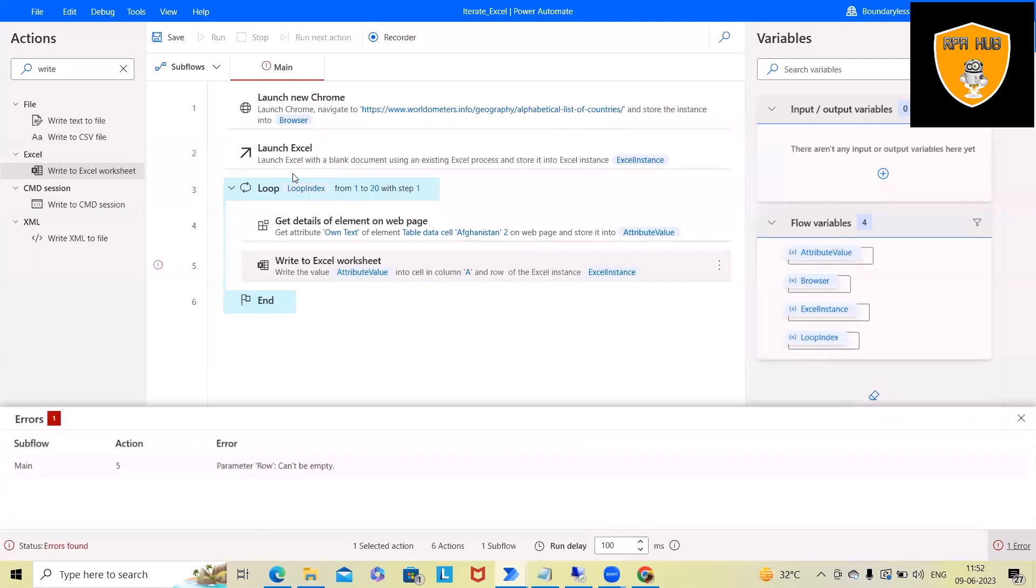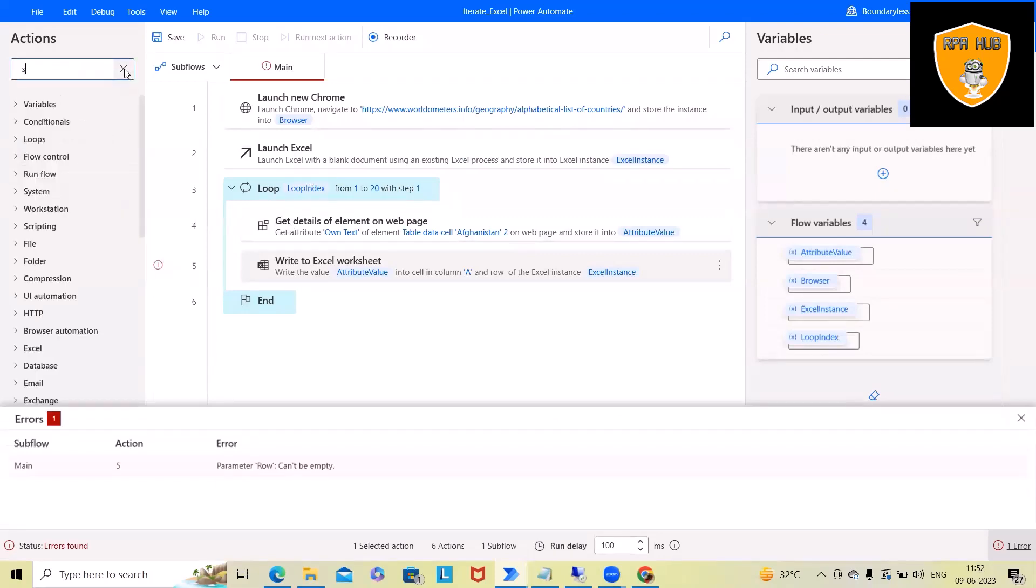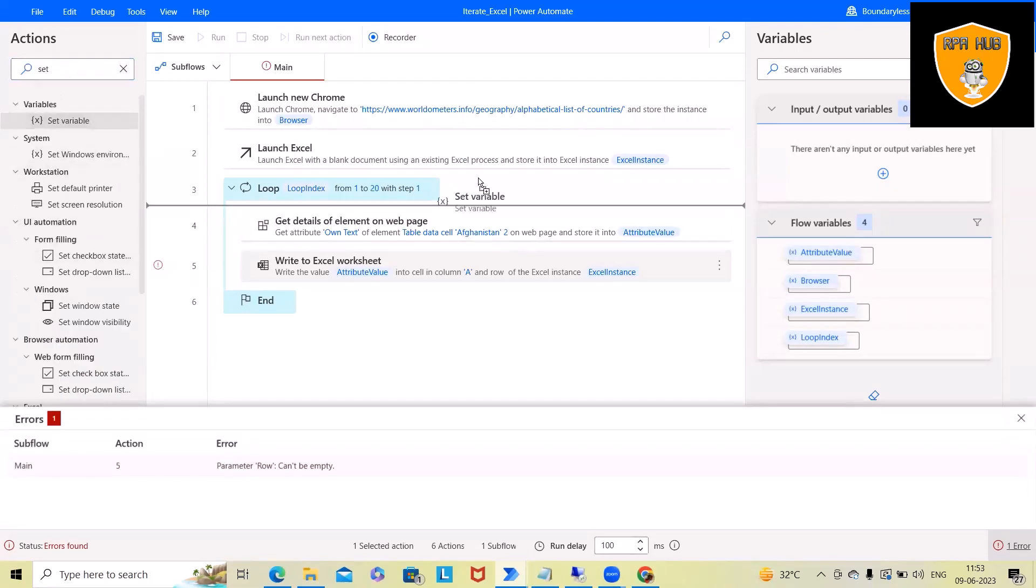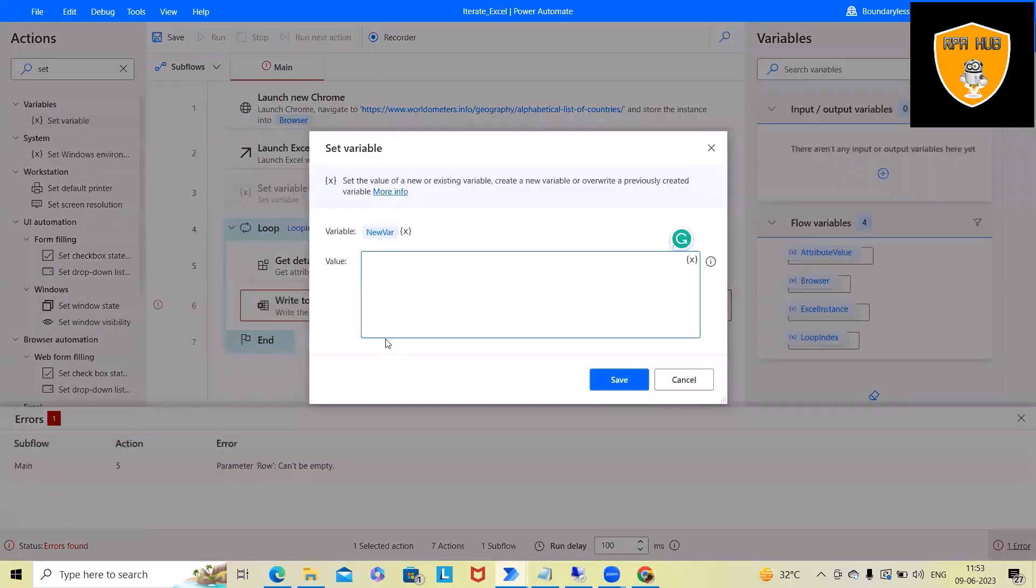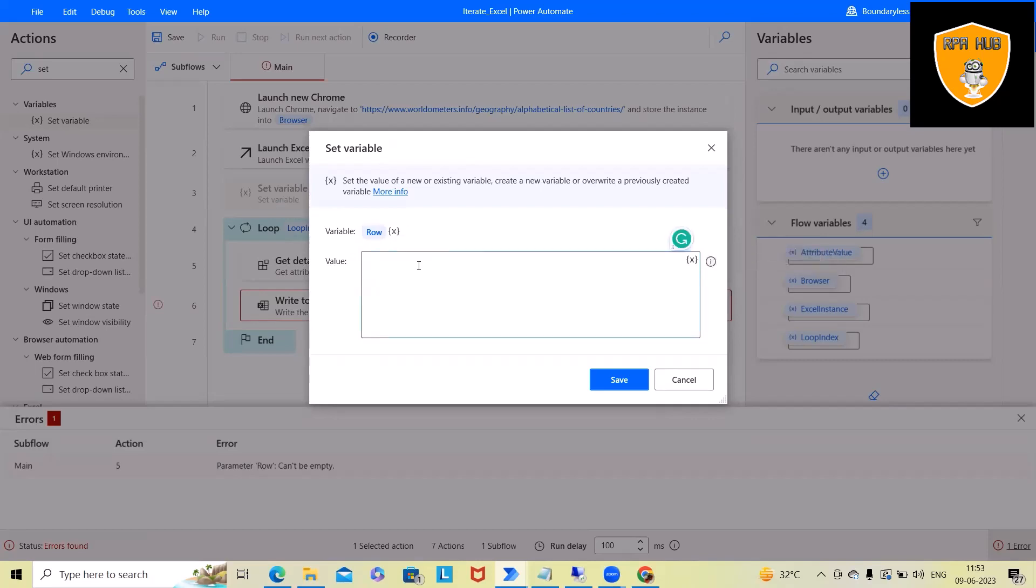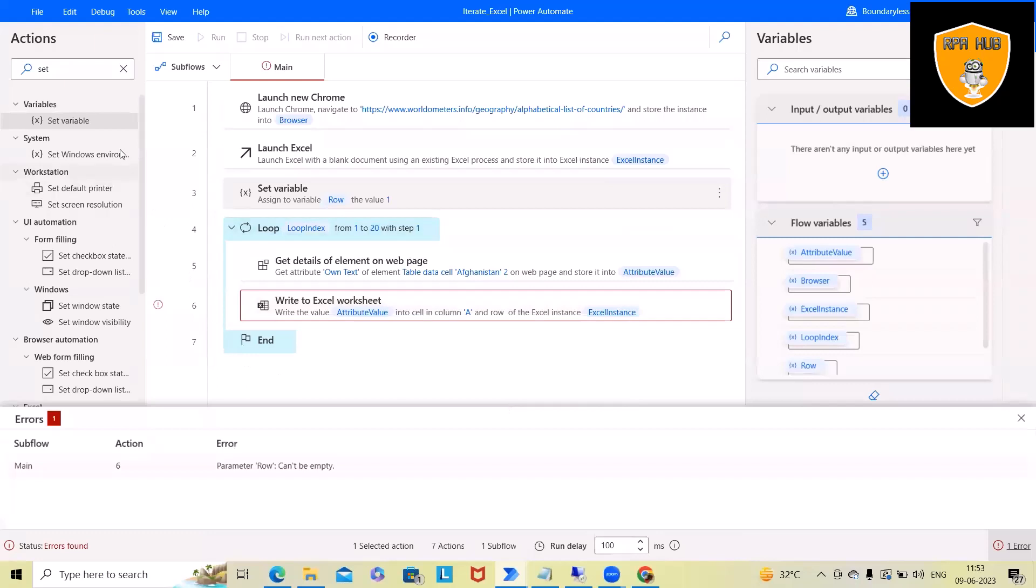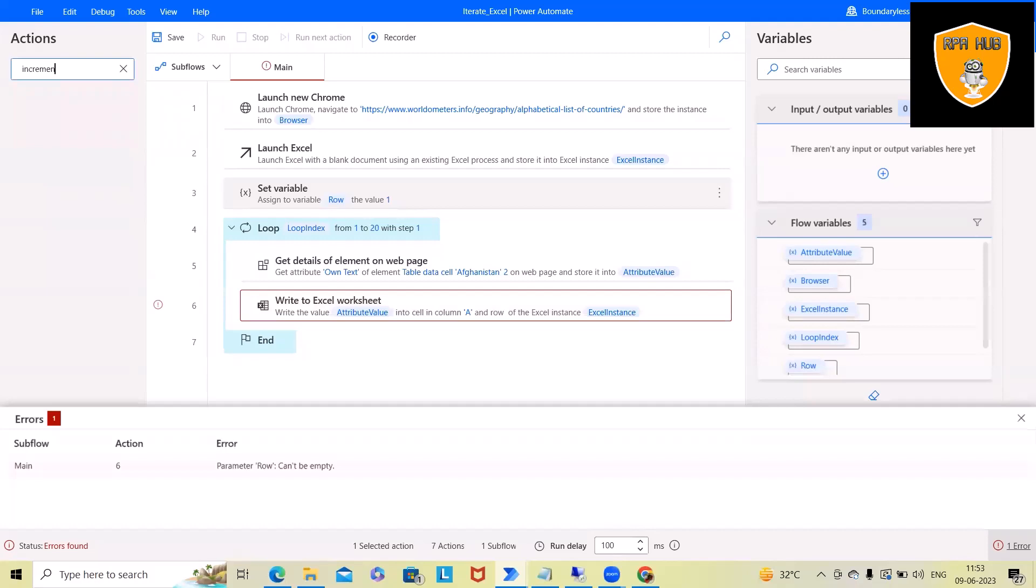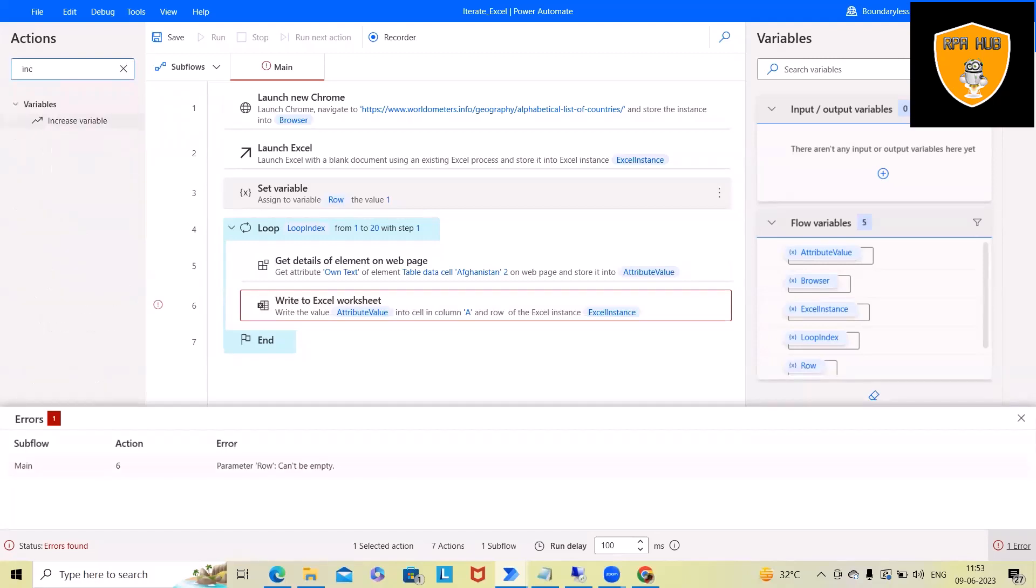So for that, we will use set variable activity within the set variable, we'll use out of the loop. Here I will specify row as a variable. So I will fix this first instance as a fixed value. Then we will use for increment, so that it will increment each time whenever the loop will start iterating.